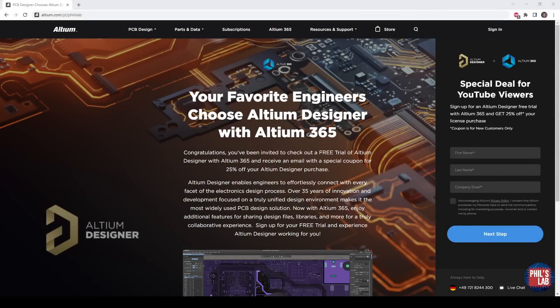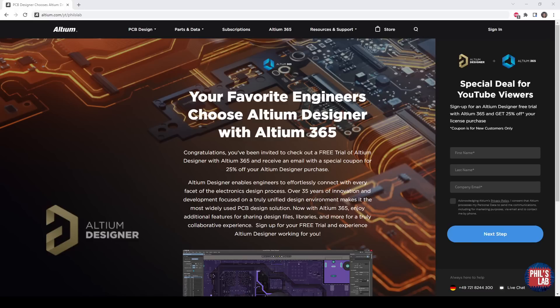Thank you very much to Altium for sponsoring this video. If you'd like to give Altium Designer a try for yourself, you can go to altium.com/YT/Phil's lab to get yourself an Altium Designer free trial and 25% off your first license purchase.